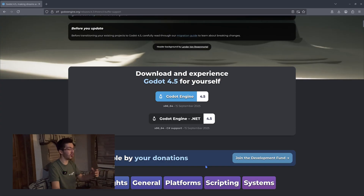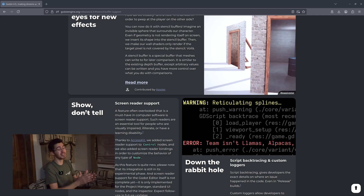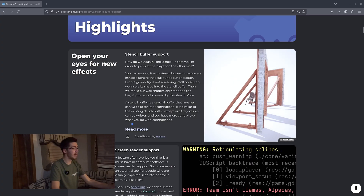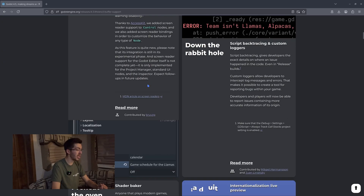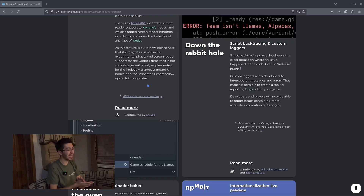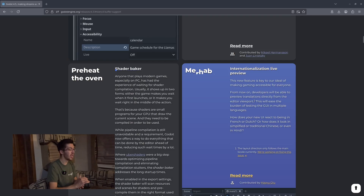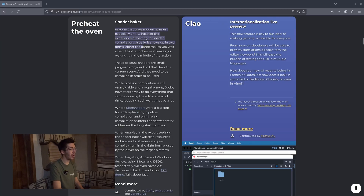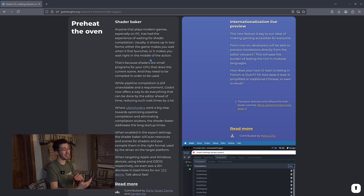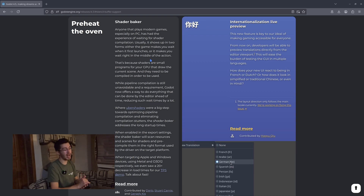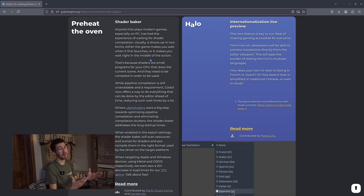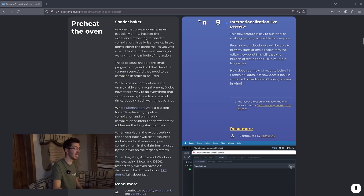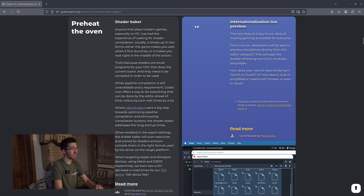Now for a quick look at all the release notes, because there's a lot I can't cover just by going through the engine. Hitting off with the main highlights: we get stencil buffer support, screen reader support, and some script backtracing. One thing I definitely want to look at in the future — I don't know if this will impact VR — is the new shader baker, which allows you to do some shader processing upfront before you release an application. I'm not sure if this will work well for mobile VR headsets, but I definitely want to explore it.